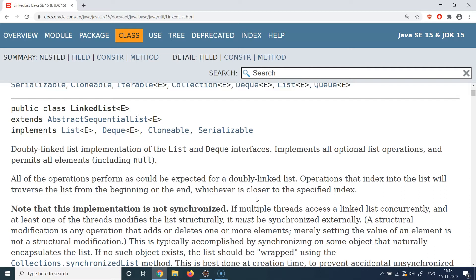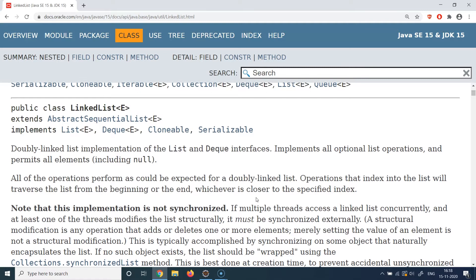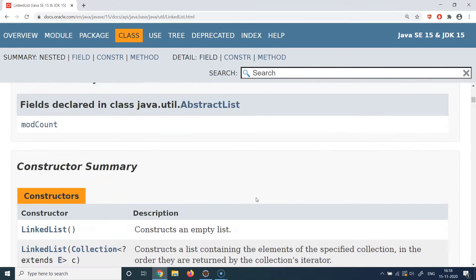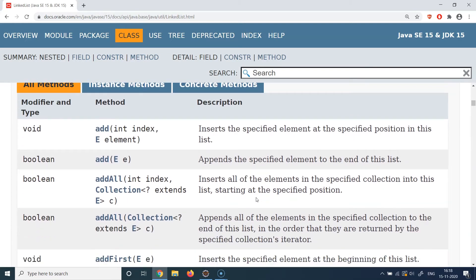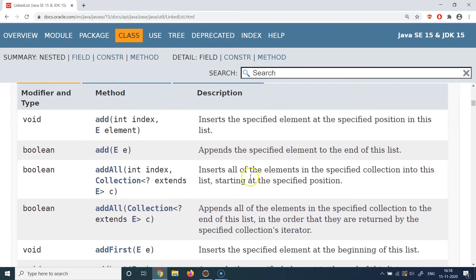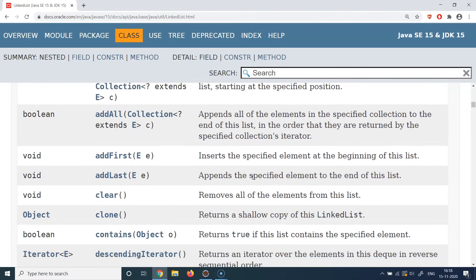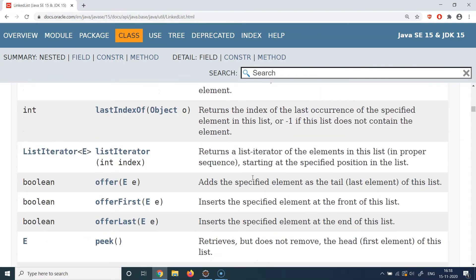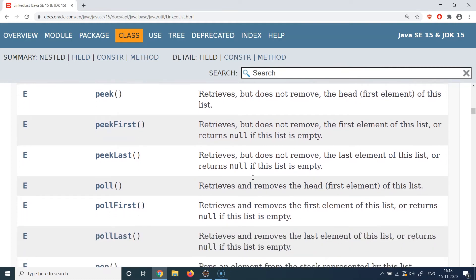LinkedList is also not synchronized. So if multiple threads are trying to access a linked list concurrently and at least one of them tries to modify the list, it must be synchronized externally, otherwise you will get unpredictable results. LinkedList also provides a bunch of utility methods — we will cover some of these methods such as add, addAll, addFirst, contains, getFirst, and getLast in the demonstration.